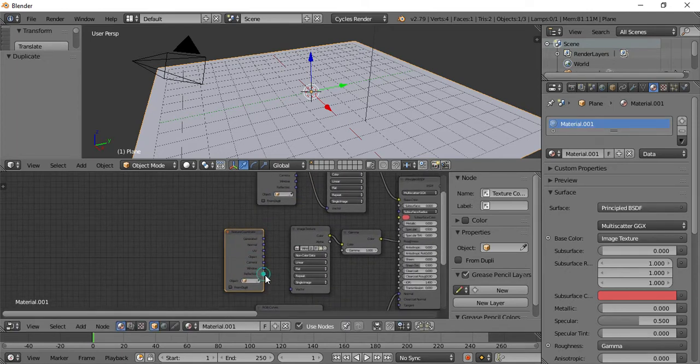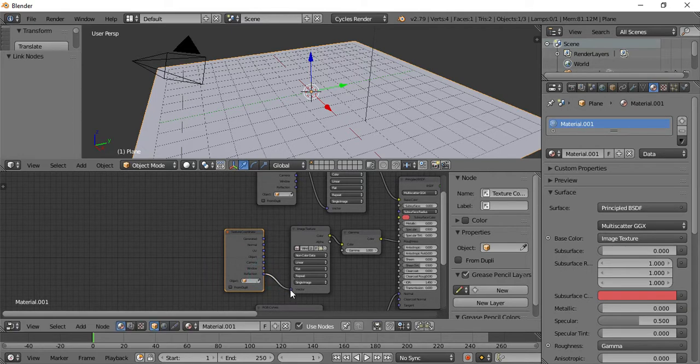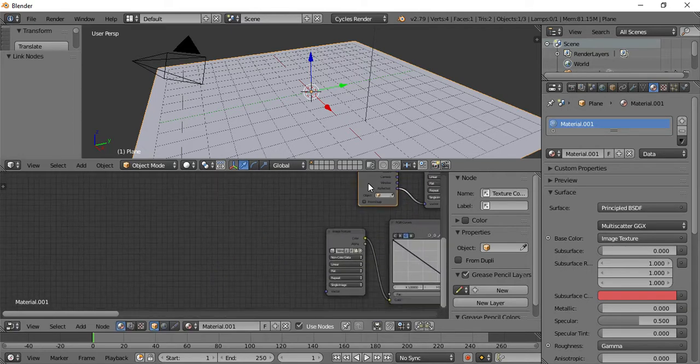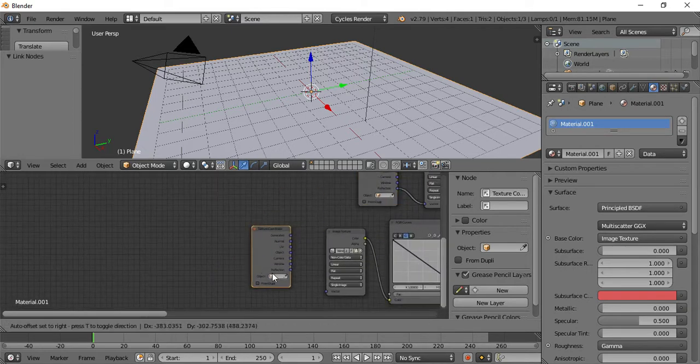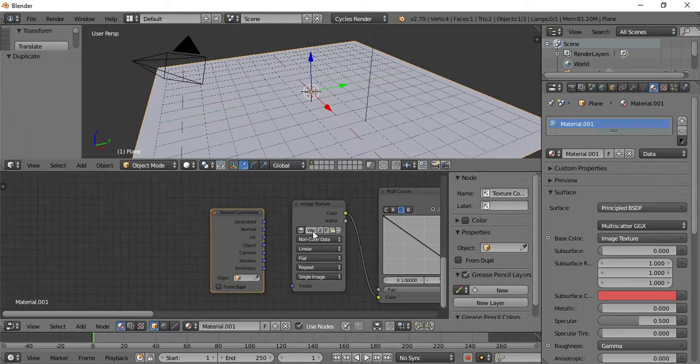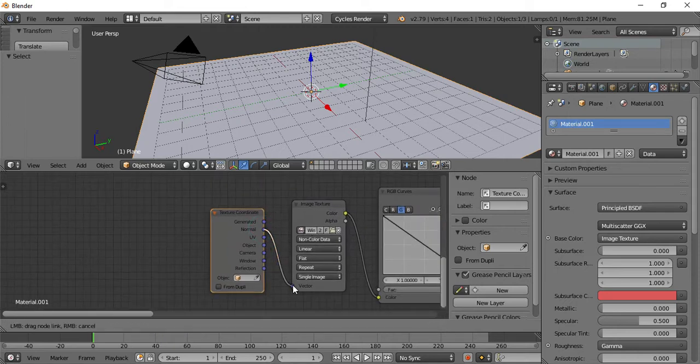Roughness and reflection work with the color. I need to correct the image texture function.